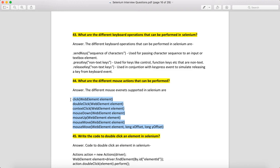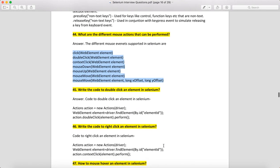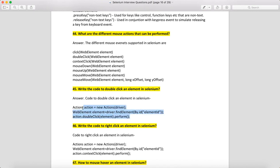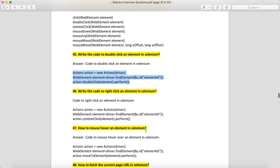Write a code to double click in Selenium. You need to make an object of the Actions class. Once you have the Actions object, locate the web element you want to double-click, then call actions.doubleClick(element).perform(). This is how you perform a double click on an element.